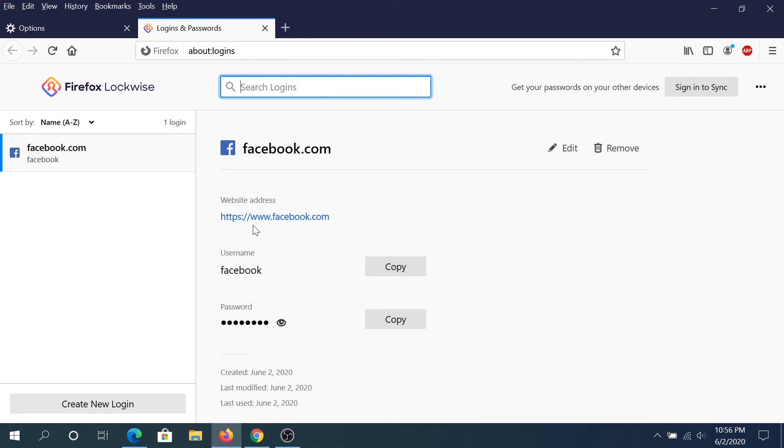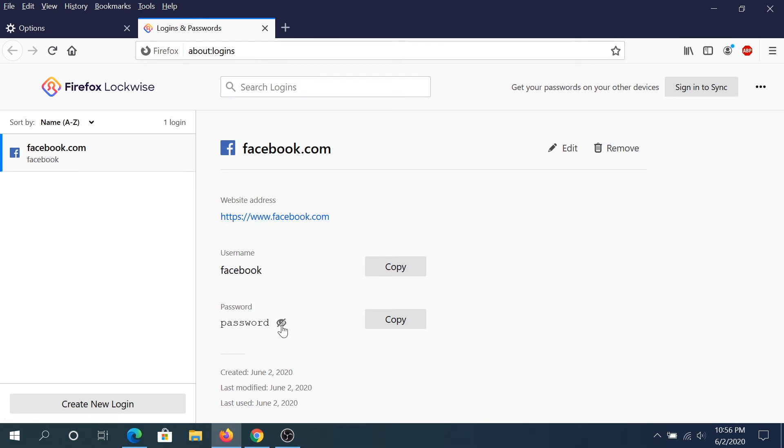And once you do that, you can see Facebook, username, Facebook, and the password. You click on this I password.